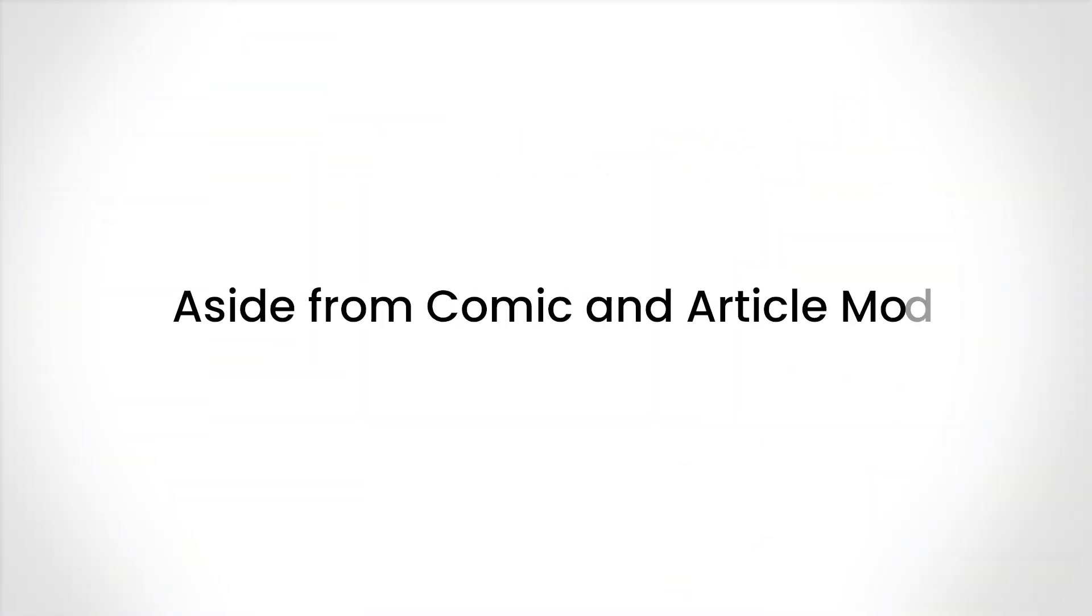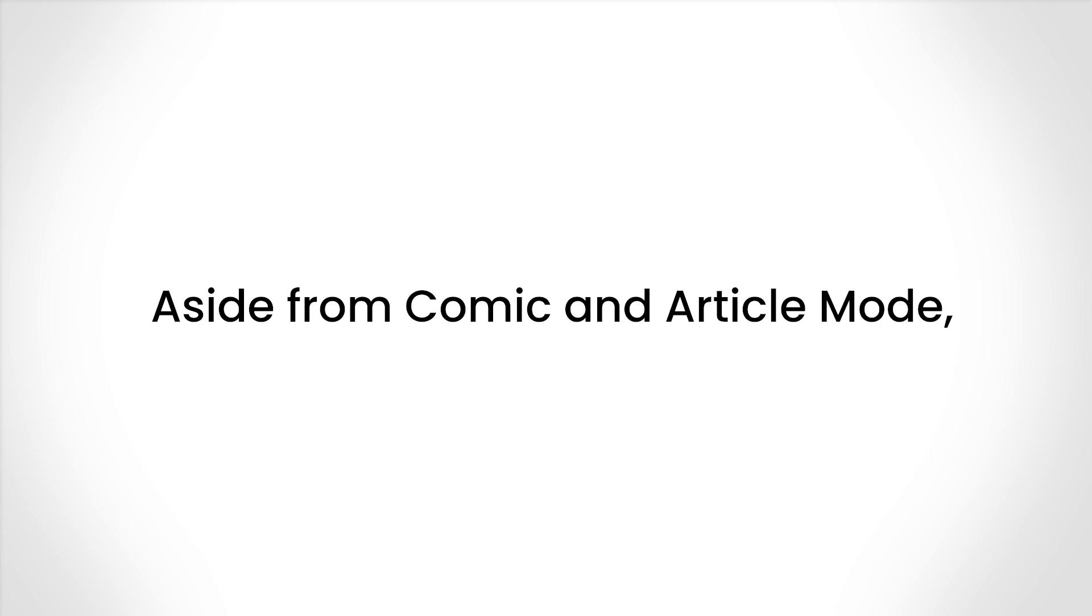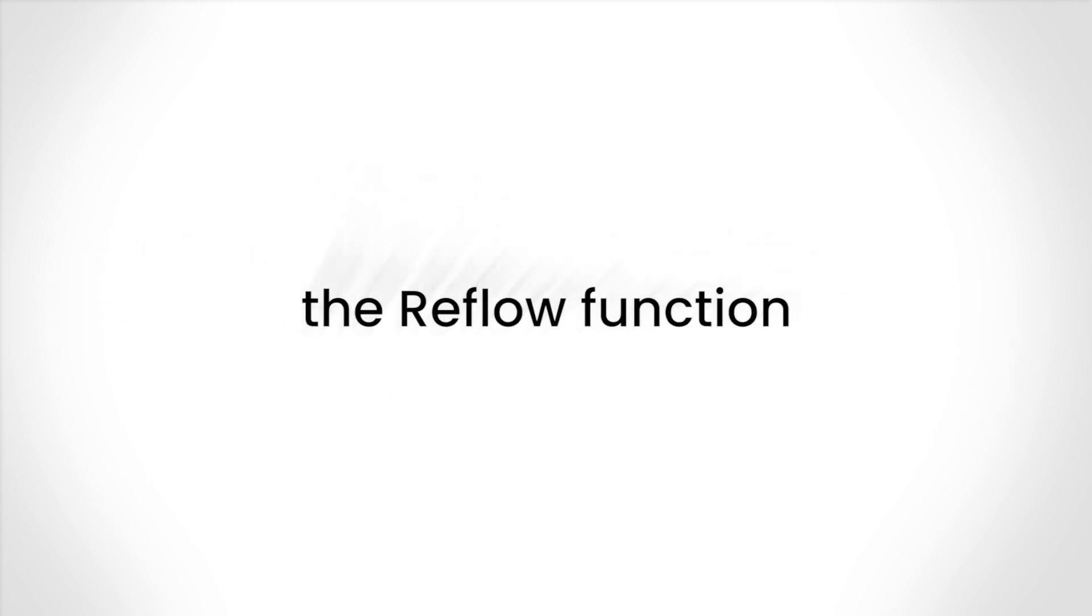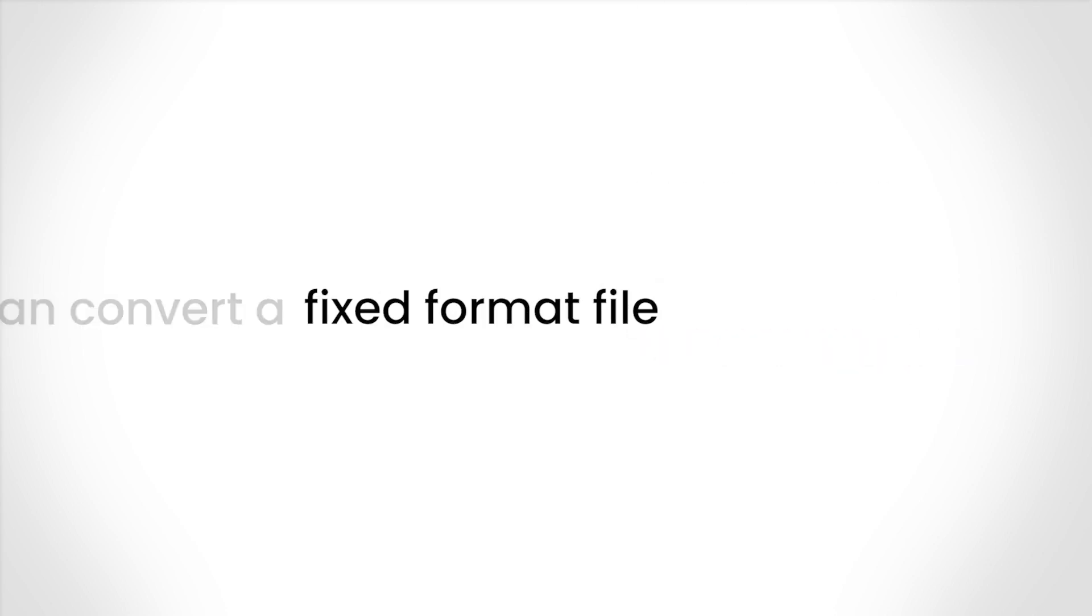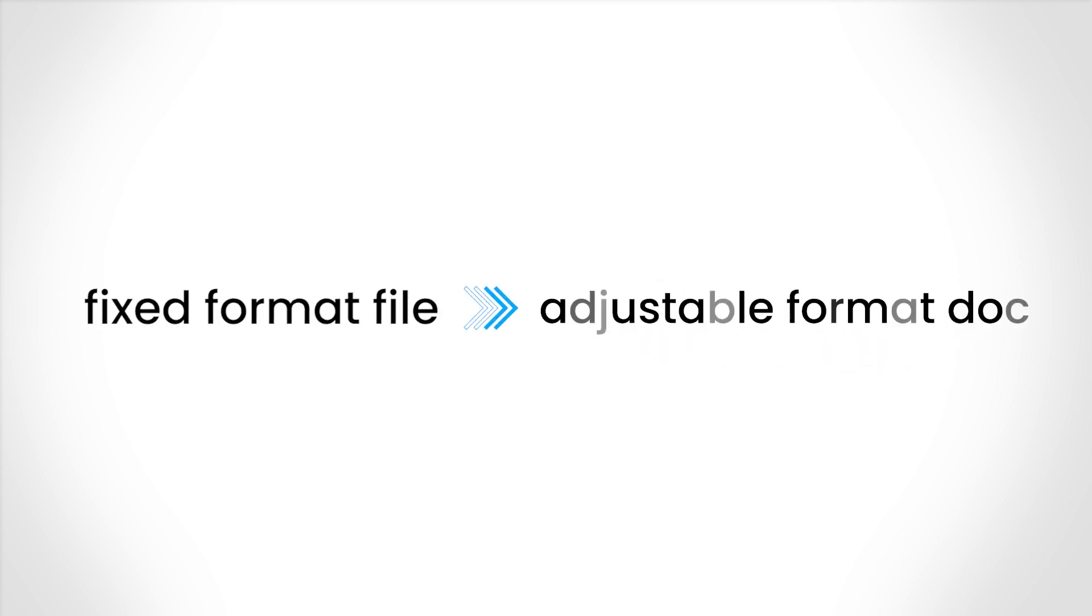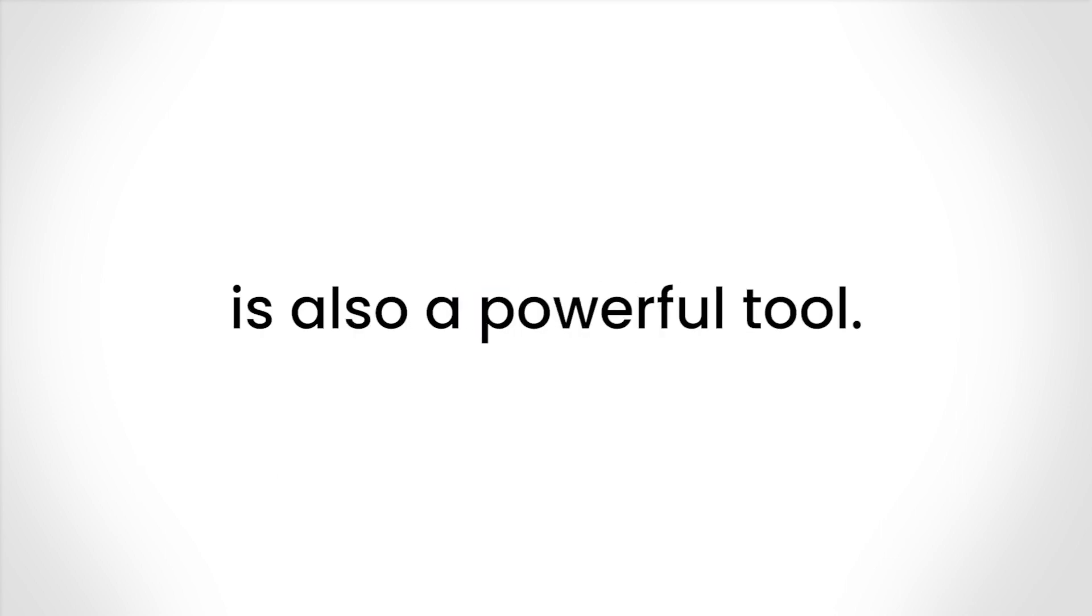Aside from comic and article mode, the reflow function, which can convert a fixed format file into an adjustable format doc, is also a powerful tool.